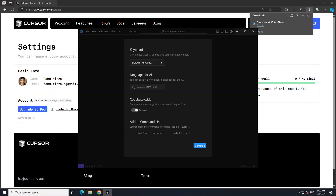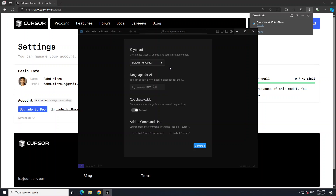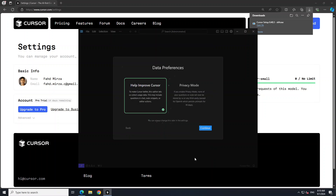Now it is asking us about settings — you can go with default. It also works with Sublime, but I'm just going to go with VS Code. You can select other languages beyond English — mostly European and some Asian languages like Mandarin. If you want, you can index your codebase so it converts your code into numerical representations or embeddings, but let's leave it for now as it will increase the cost. Then just click Continue.